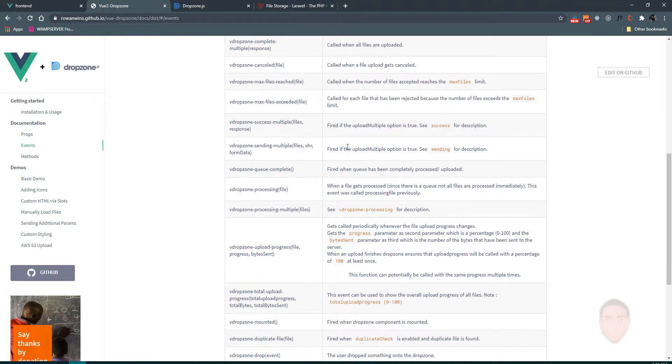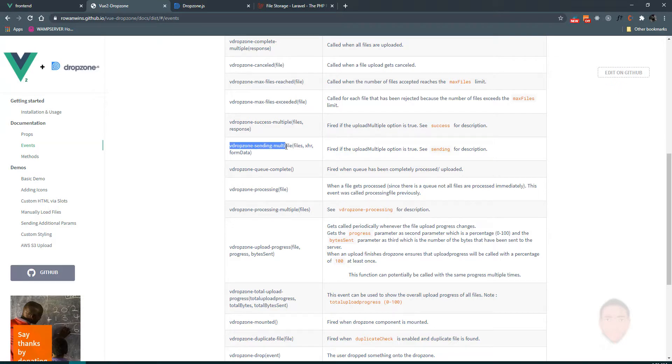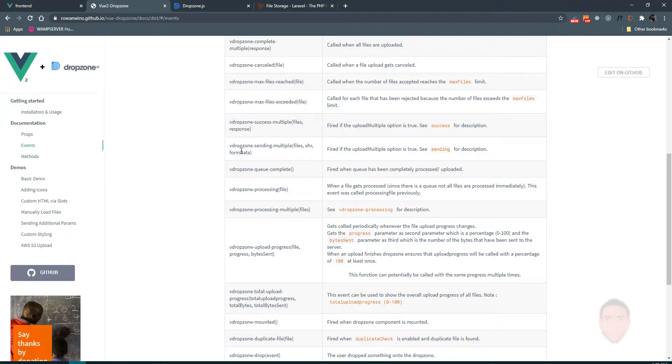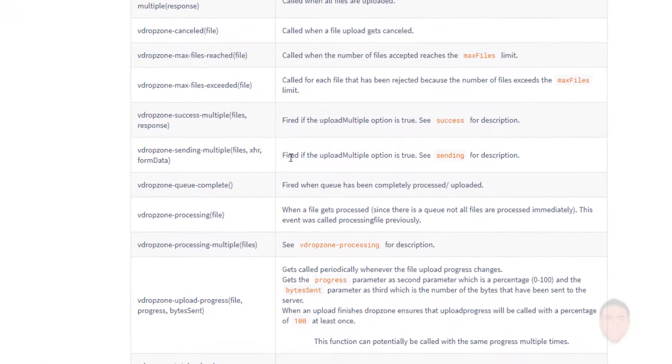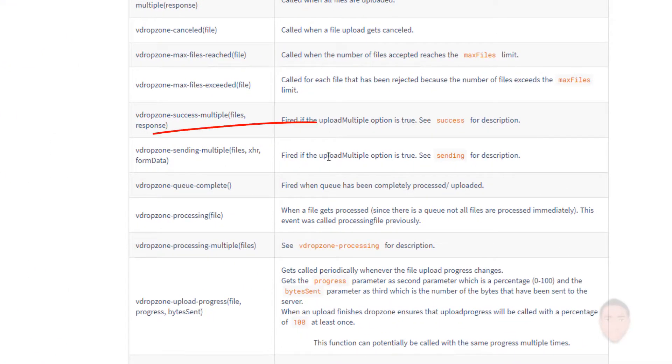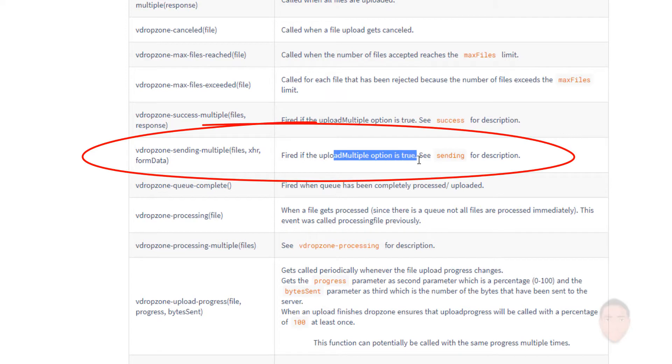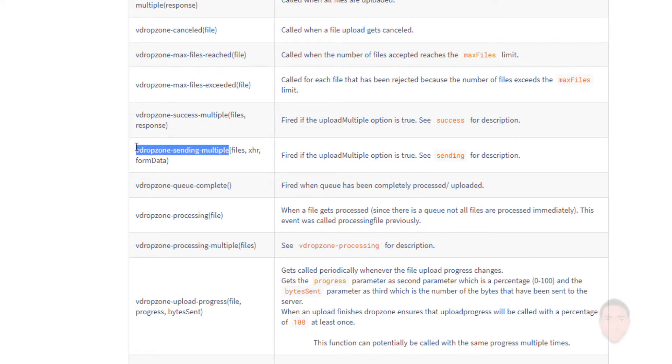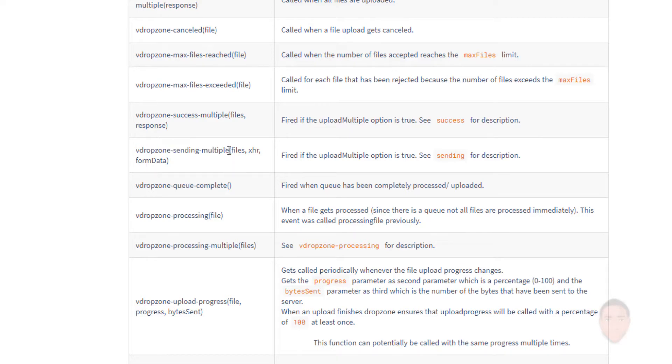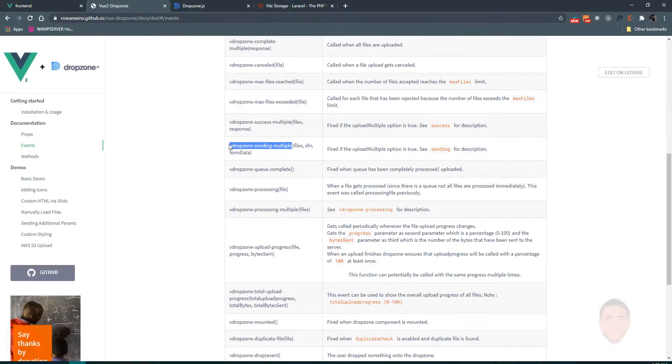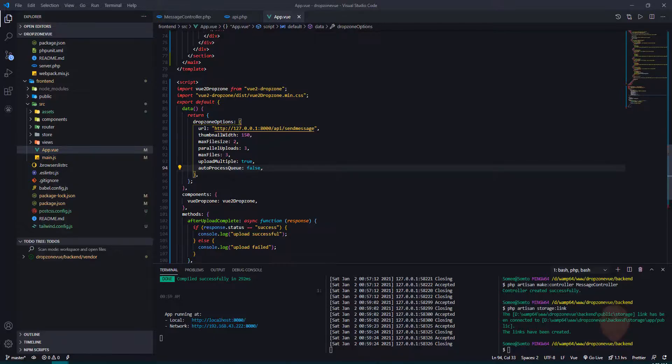Okay, so there's an event called dropzone sending multiple. This takes in the files, header, and the form data itself. If the upload multiple option is true, we're going to use this. We're going to emit this event. Let's just make sure we copy it and head back to our code.